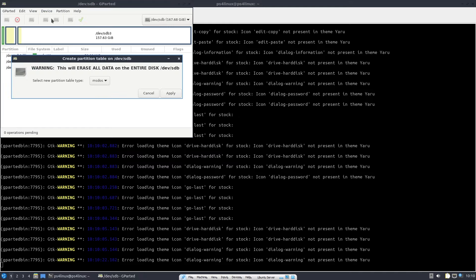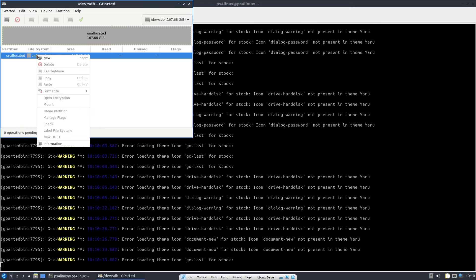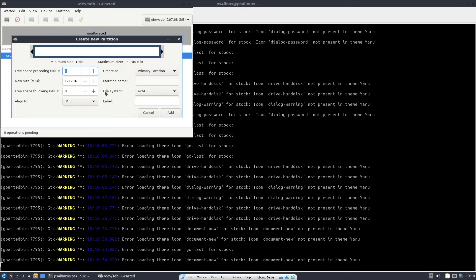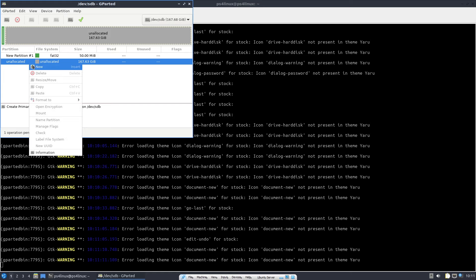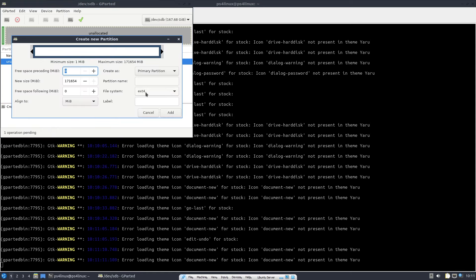Go to Device, click 'Create Partition Table', make sure MS-DOS is selected, and click Apply. Then right-click on the unallocated space, click New, change the file system to FAT32, and change the size to 50 MB — or more if you're working with newer kernels that require extra space. Click Add. Then right-click the remaining unallocated space again, click New, choose ext4, and set an appropriate label. I'm using PS3ITA's initramfs so I'll use the label psz_touch.